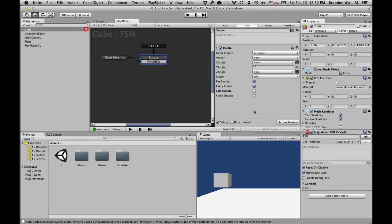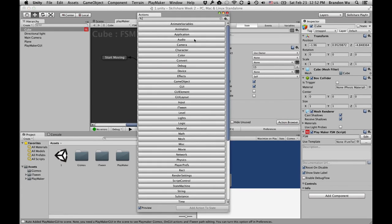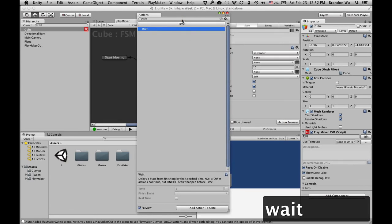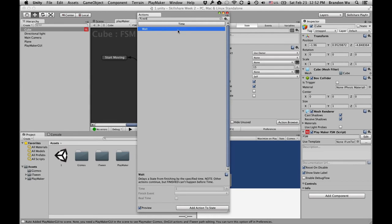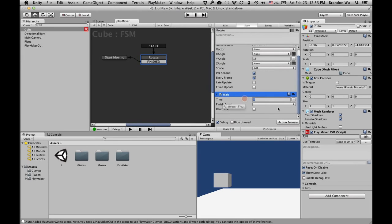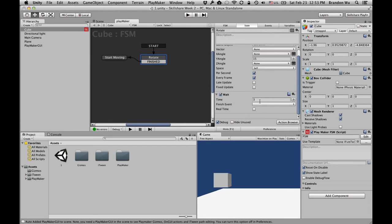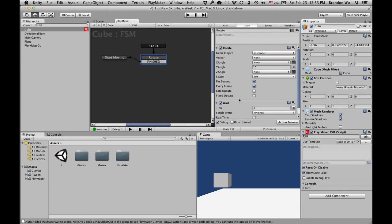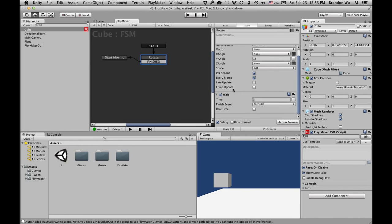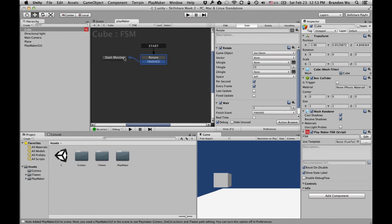We need to add one more action — the 'Wait' action, which is in the time category. Double-click on it and set it to wait three seconds. After you've waited three seconds, set the finish event to 'Finished.' So the object is going to stay in this state and rotate for three seconds, and once that's up, it sends the 'Finished' event and transitions to 'Start Moving.'